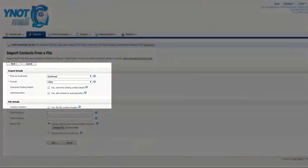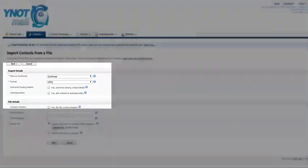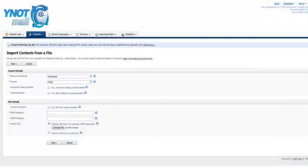Contacts need to be marked as confirmed or not confirmed, HTML or text, and then select if you want to overwrite existing contact details and add contacts to autoresponders. If you are unsure of any of these details, leave them set to the defaults.